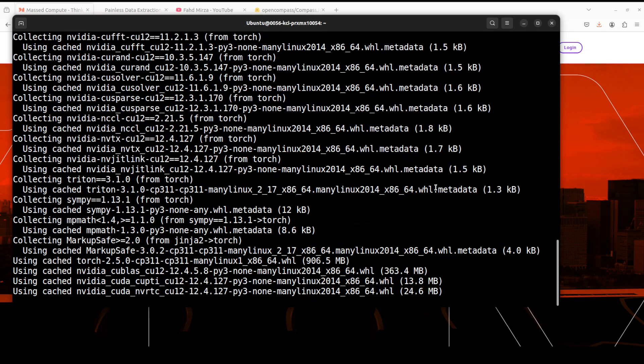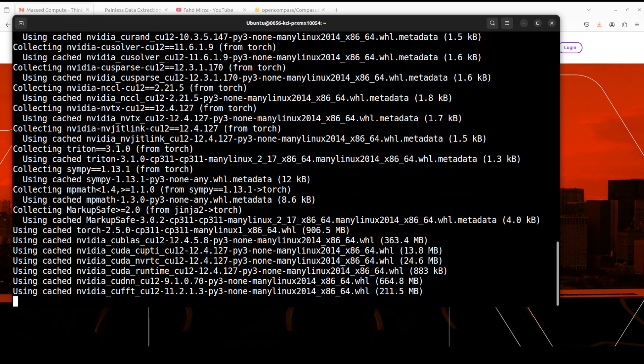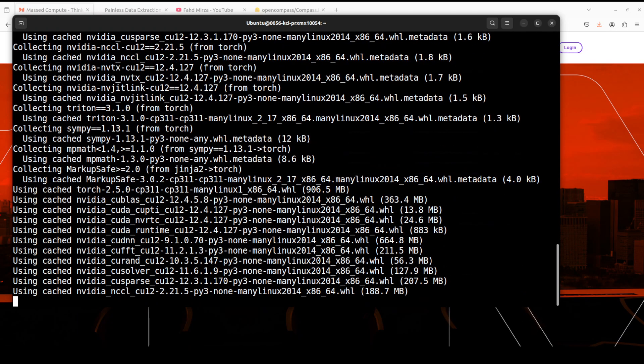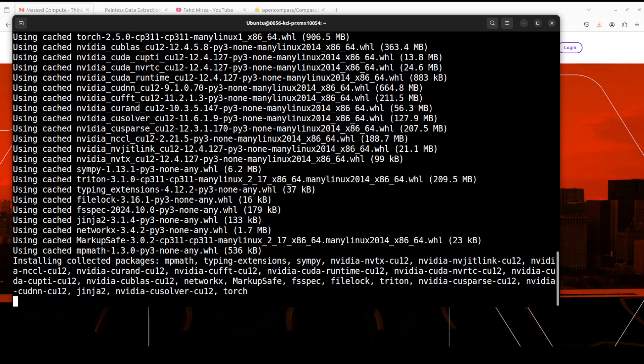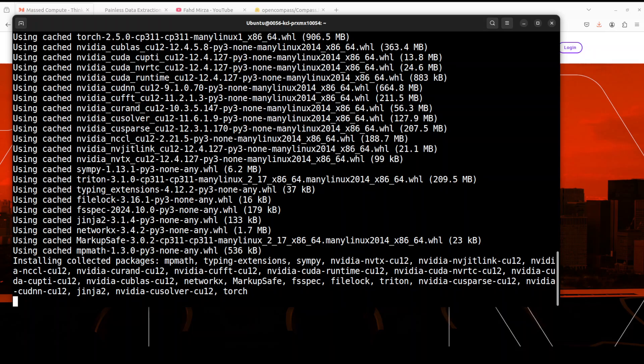Let's install all the prerequisites. Make sure you install the transformers from its source so that we're dealing with the latest one. Now while it installs, let's have a bit more discussion around this model.